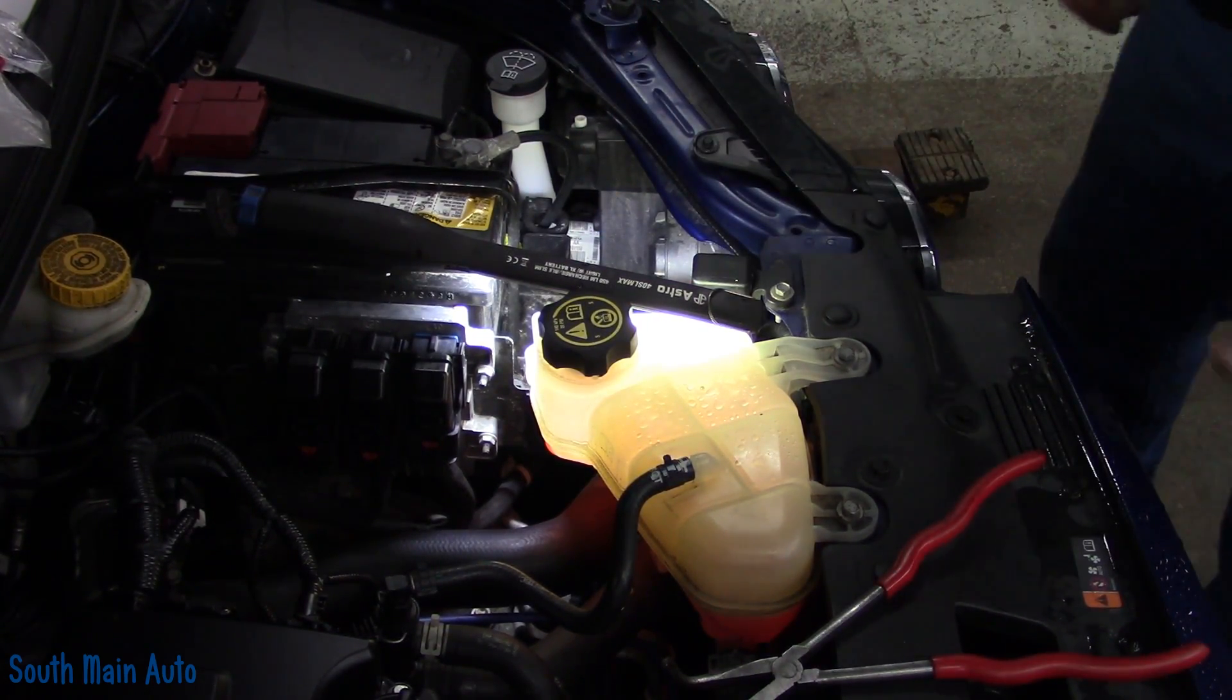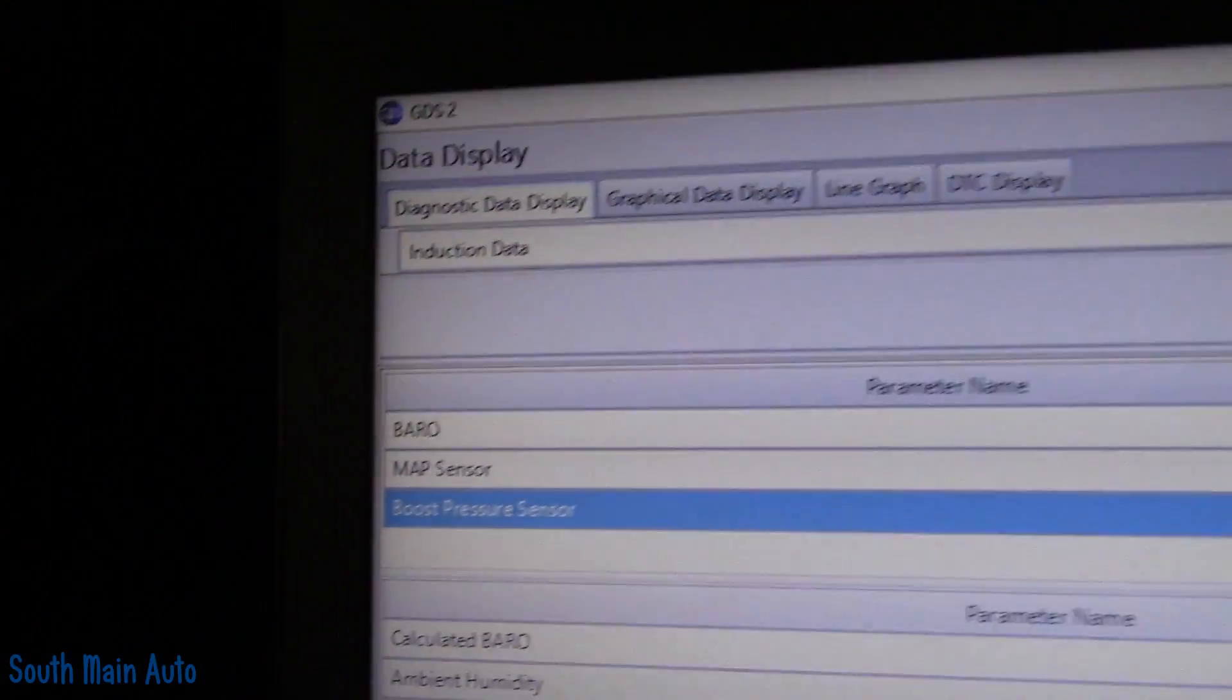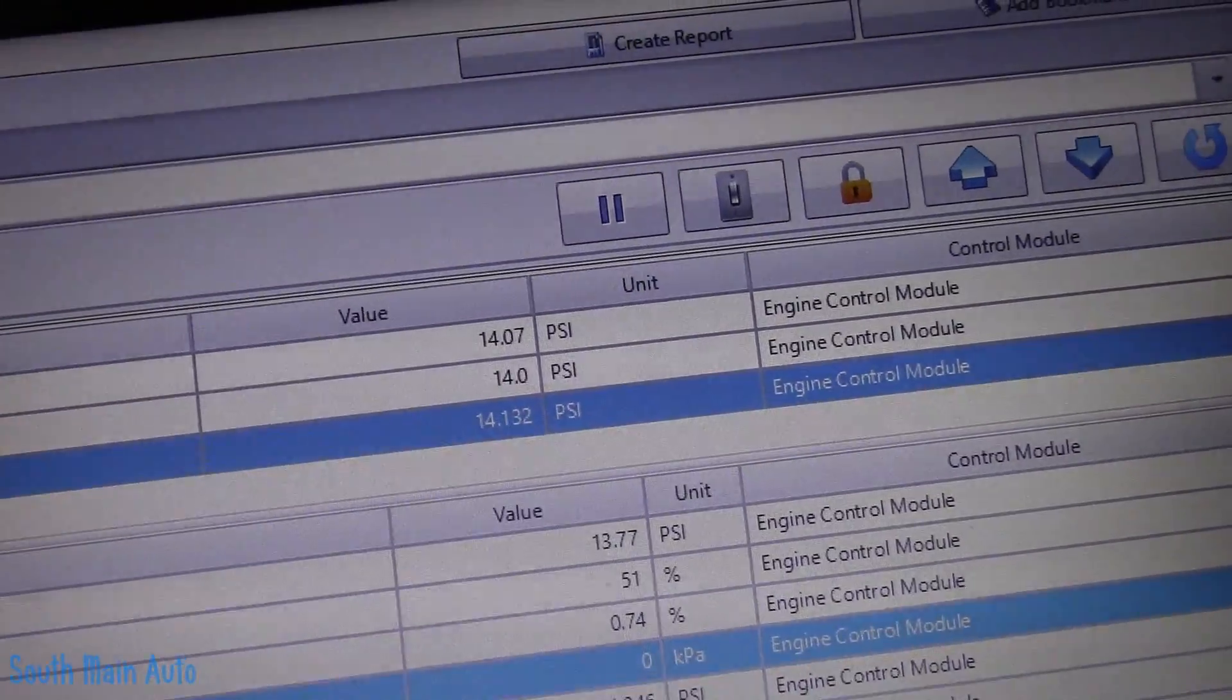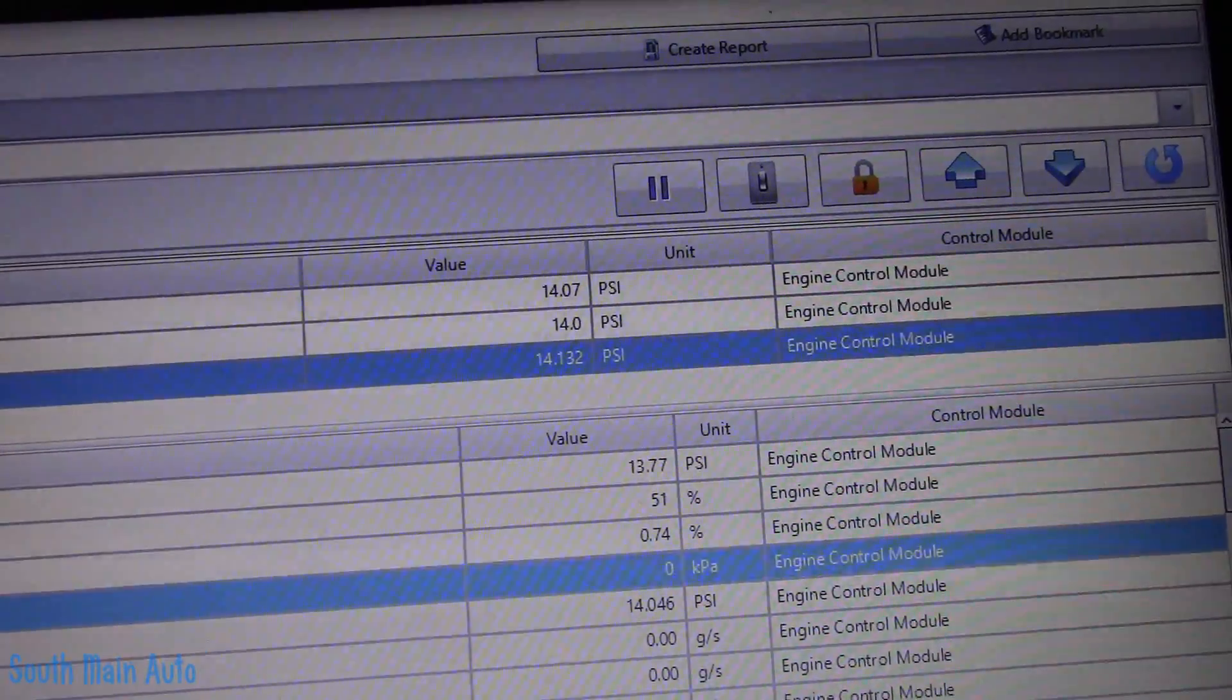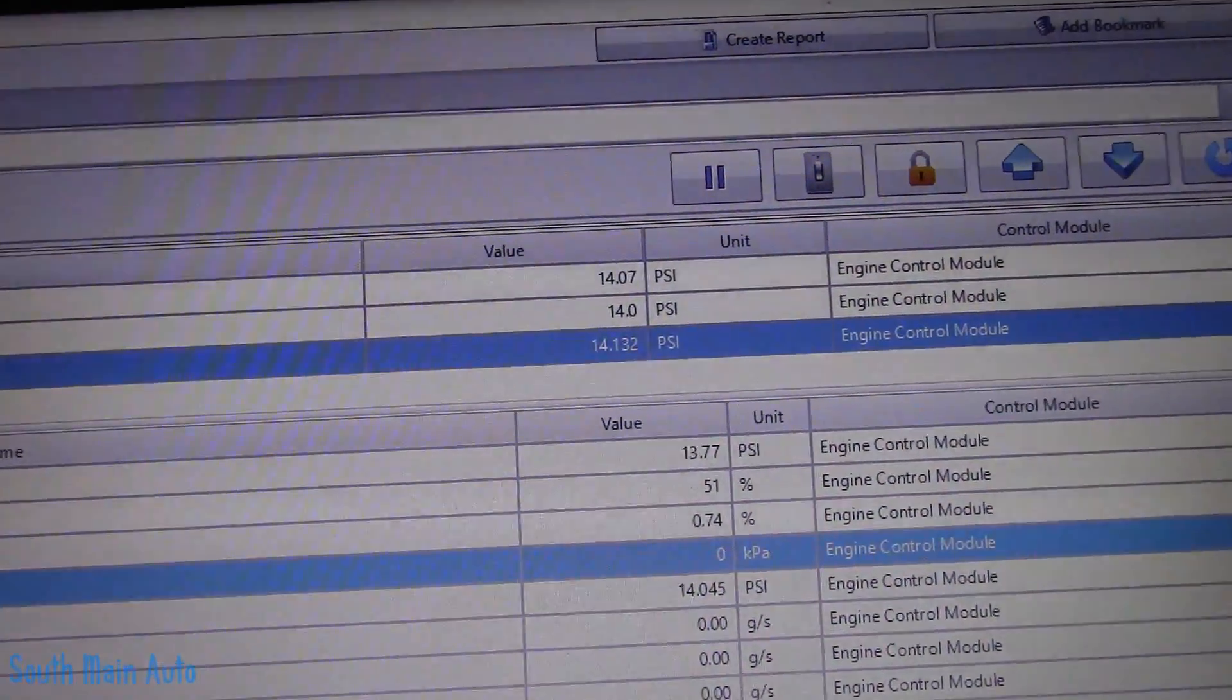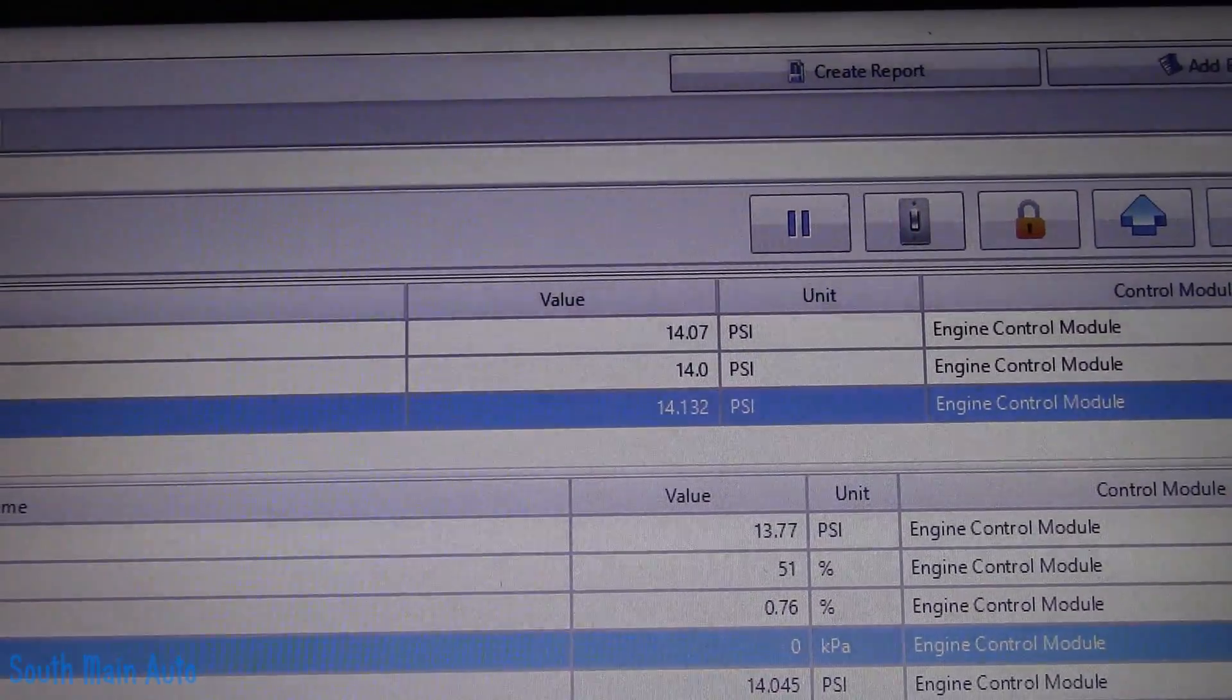Now, let me grab the scan tool. So there we are. We have barometric, MAP, and boost. Kaboom! Now they're all reading correctly. They're all at the 14, the 14.1 PSI range. So, I'm happy with that. Sorry again about pointing it at the screen type thing.